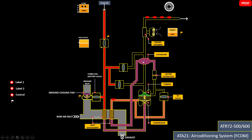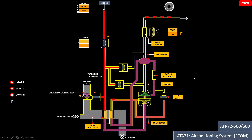Then the air goes to the condenser. In this condition we can extract moisture, because this is very cool air meeting hot air. The moisture is extracted by the water extractor, which collects the water and sprays it to the heat exchanger. After the water extractor, the air goes to the turbine section where it expands and we get very cool air. It passes through the condenser and goes to the mixing chamber.